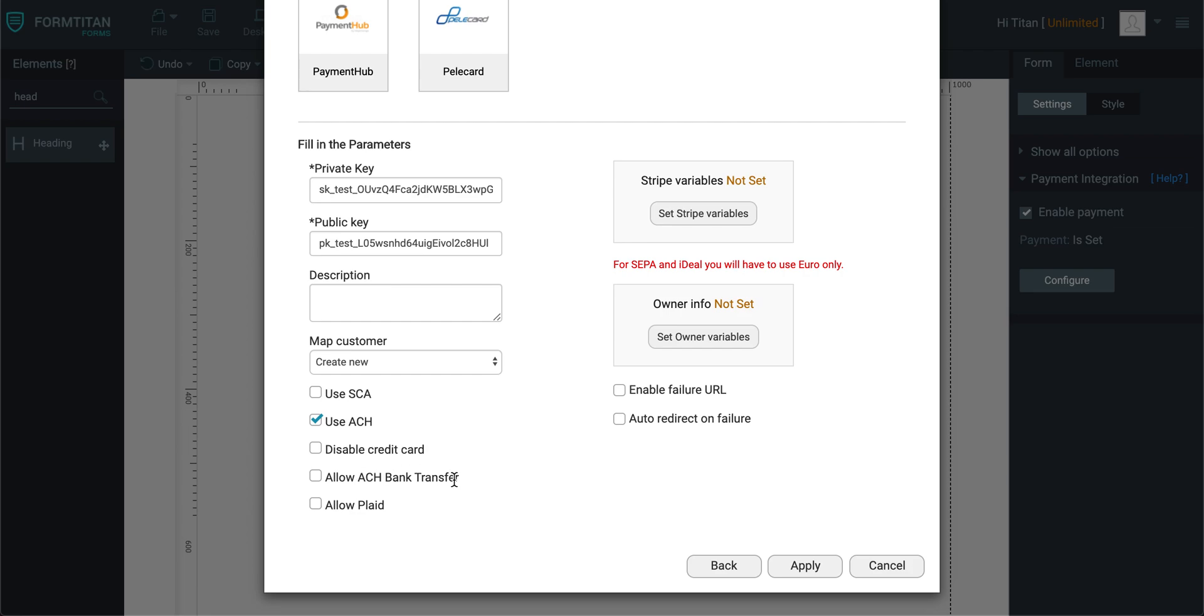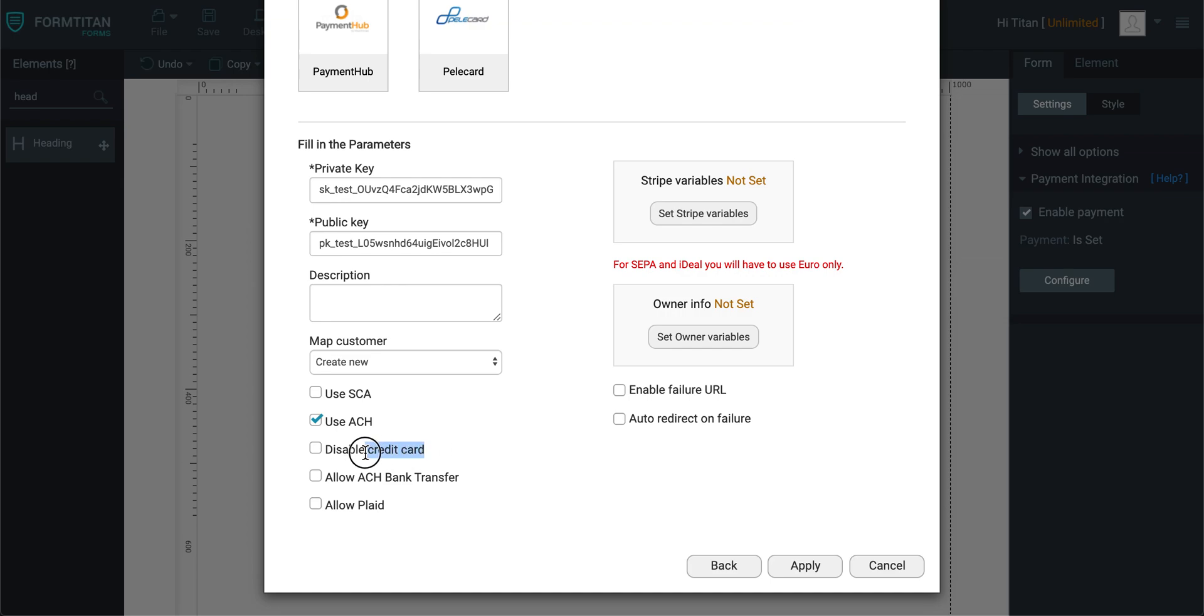You've got allow ACH bank transfer, which means you can do it via transfer, or you can use Plaid, and this is an integration where you can log in through Plaid and pay the price. You can also do it via credit card as well, that's also another option.